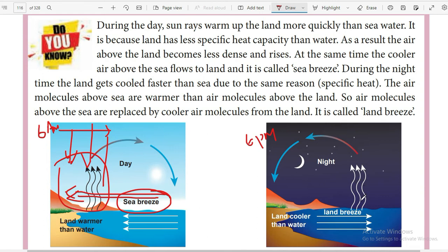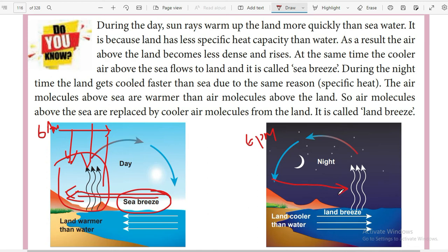When the hotter air above the sea rises up, the air just above the sea level becomes less dense compared to the density of the air over the land. So what happens is that the denser air above the land flows from land to the sea.